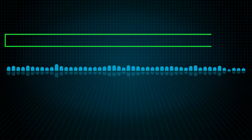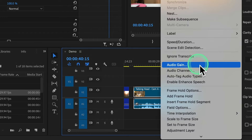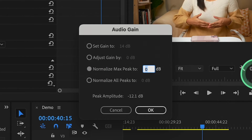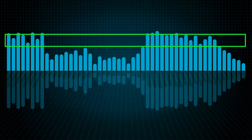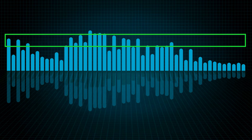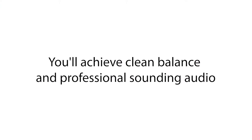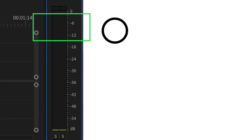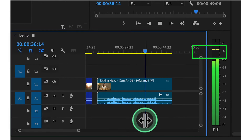Finally, we normalize the audio to ensure consistent levels across your entire clip. Select your audio clip, right-click and choose Audio Gain. This time select Normalize Max Peak and set the level to -3 dB or your desired peak level, then click OK. Normalization ensures all parts of your audio reach the same maximum level, preventing sudden jumps or drops in volume. By following these steps, you'll achieve clean, balanced, and professional sounding audio for your video projects.